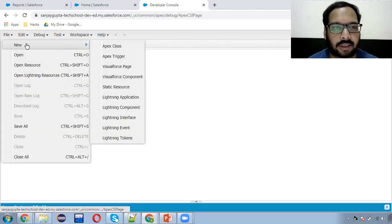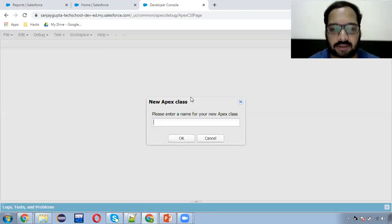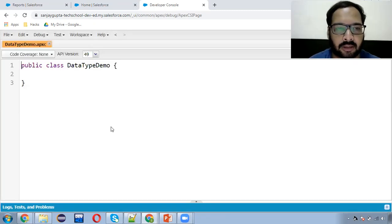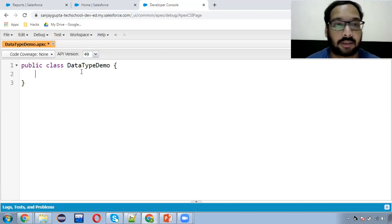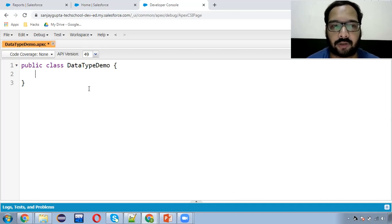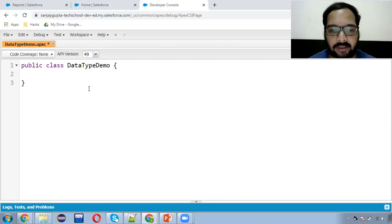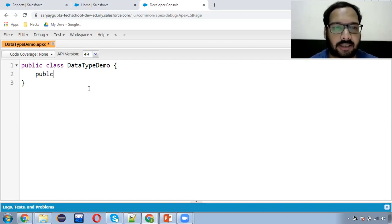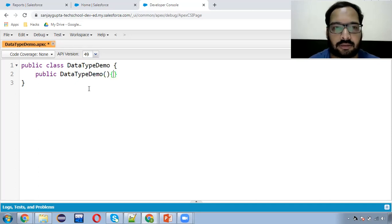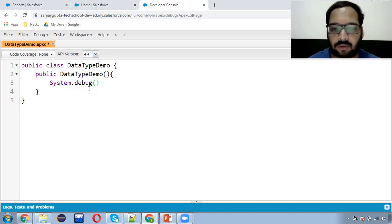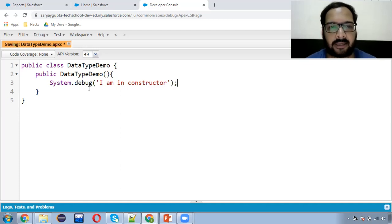If you want to create a new class, click on 'File' and choose 'APEX Class.' I'm naming it 'DataTypeDemo.' Let me give you a brief idea of how we can create a class and how we can create an instance of the class so that we can execute constructors or methods defined inside the class. First, I'm going to create its constructor. I'm defining the constructor and inside it writing system.debug. Whenever you want to print something, you can use system.debug in APEX.